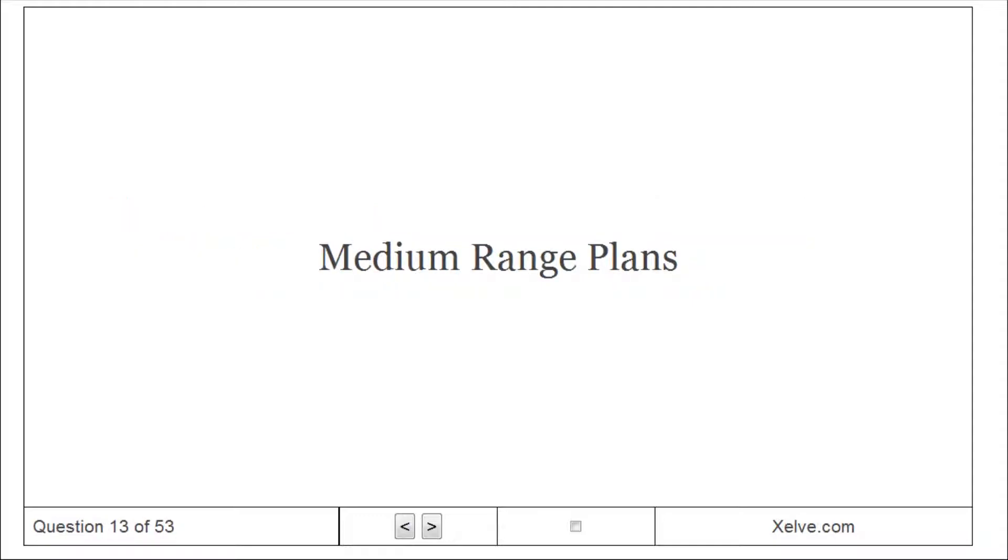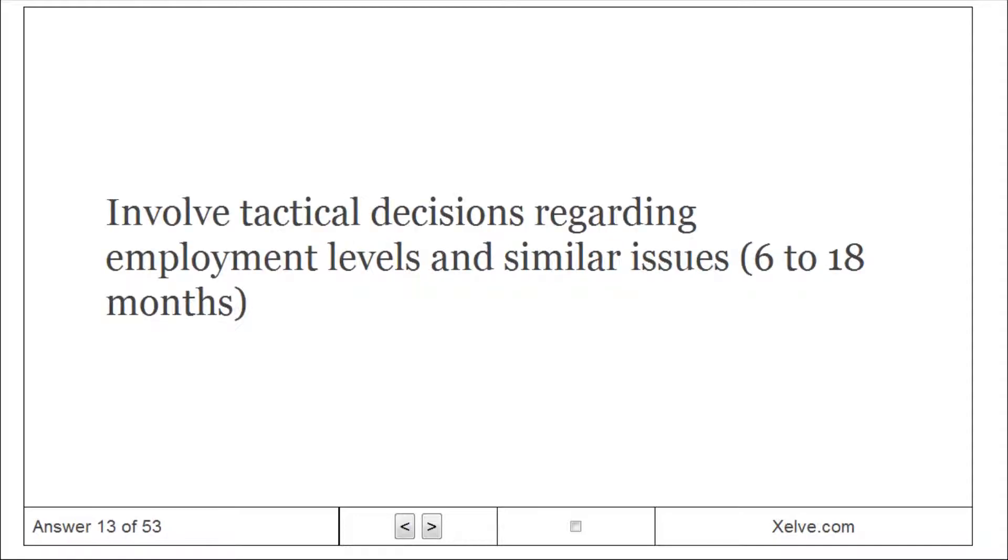Medium-range plans: involve tactical decisions regarding employment levels and similar issues, six to eighteen months.